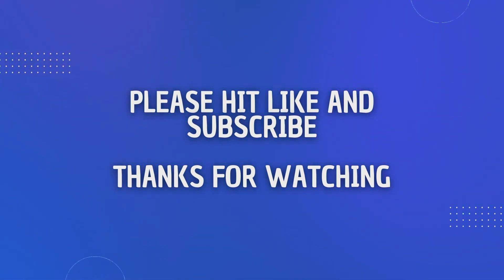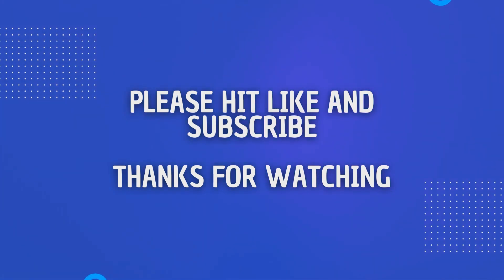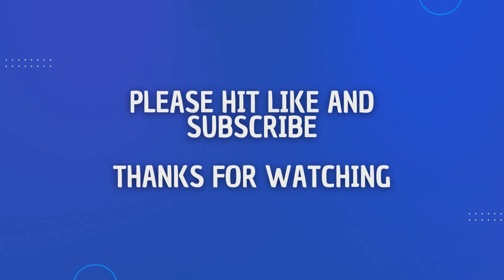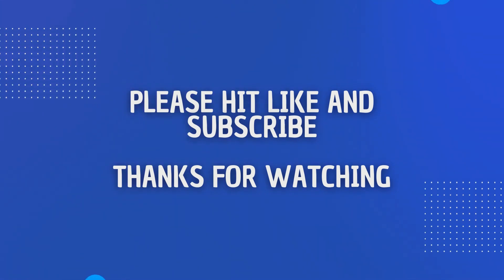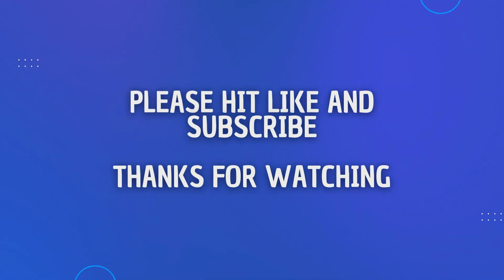If you found the content of this video of any use, please don't forget to like and subscribe for more content. Your support massively helps the channel grow and allows me to continue providing helpful tutorials. Once again, thank you very much for watching.